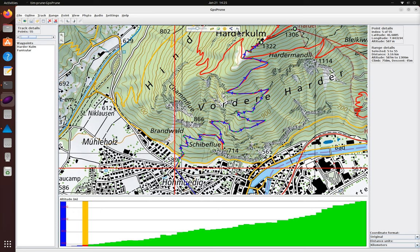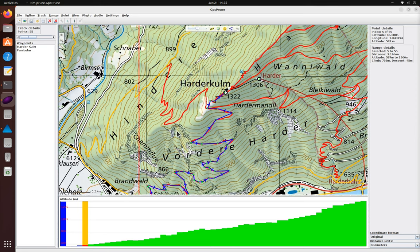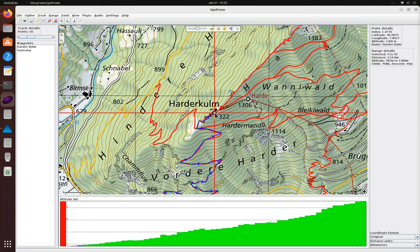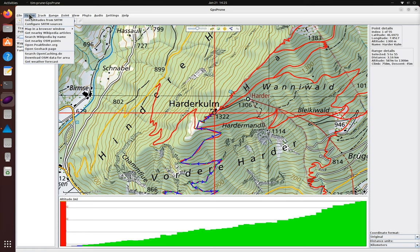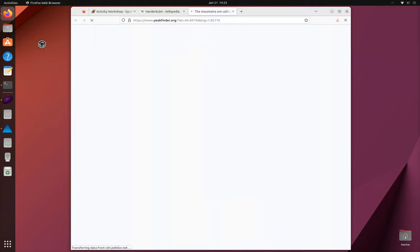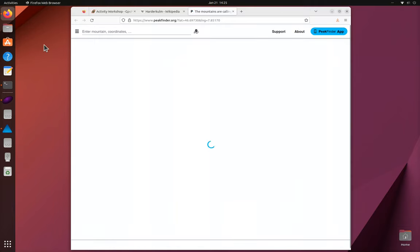We can turn off the edit mode now to avoid dragging points by accident. And what will we be able to see from the top? For this we can use Peak Finder which opens up in a browser window. We select the point we want to view from and Peak Finder will tell us which mountains we'll be able to see.